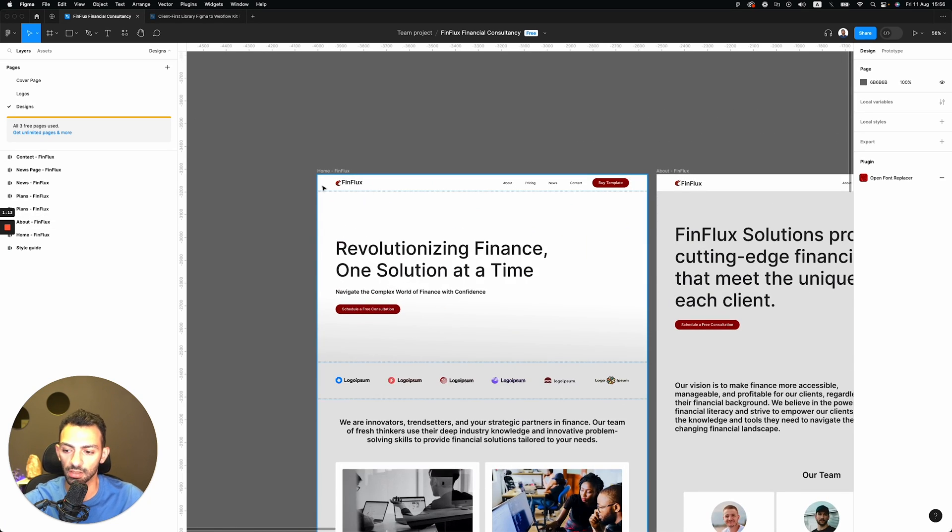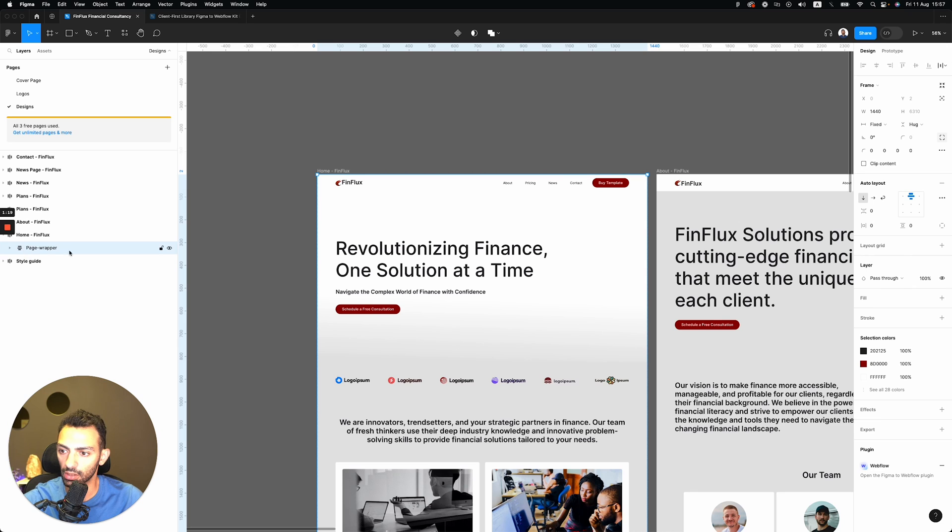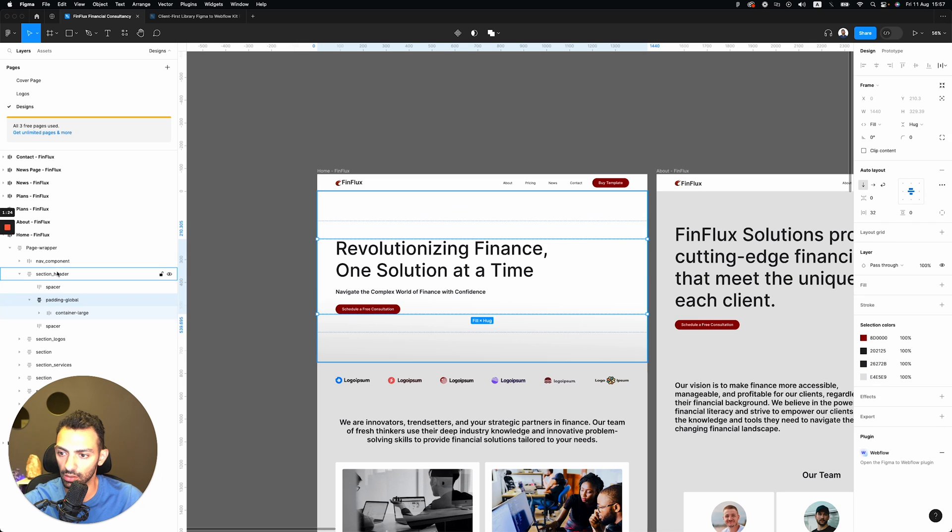So everything is done in a client-first way. You see, like this is the home page, there's padding, there's section and there's padding and there's container.